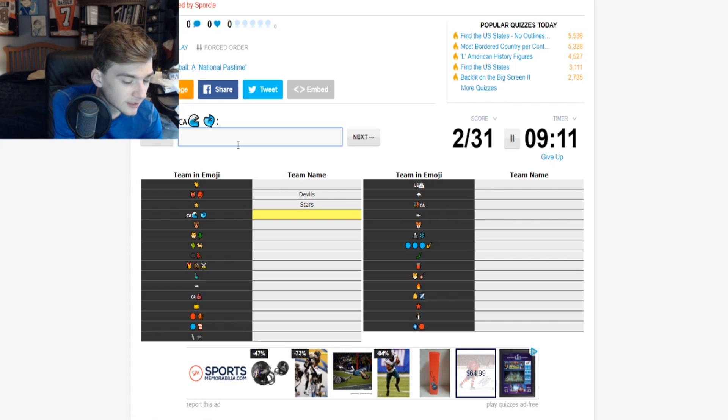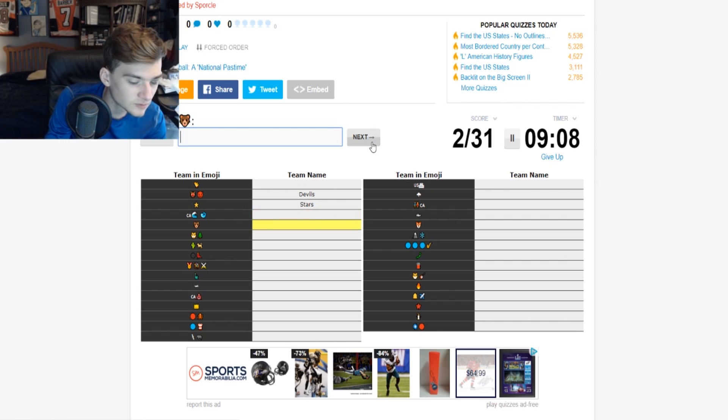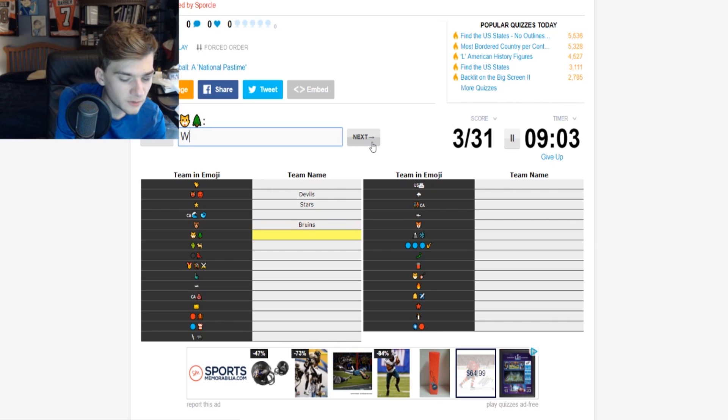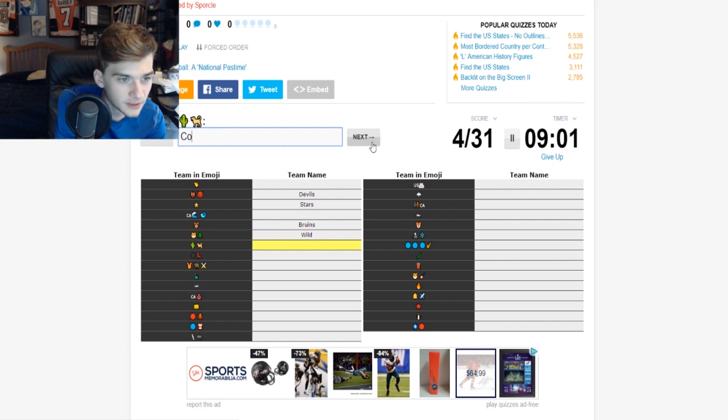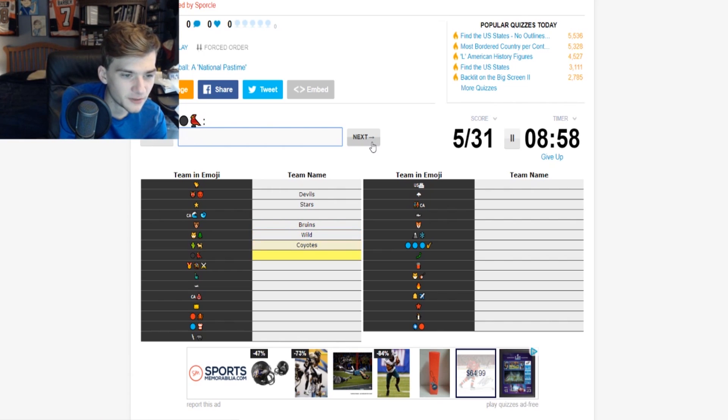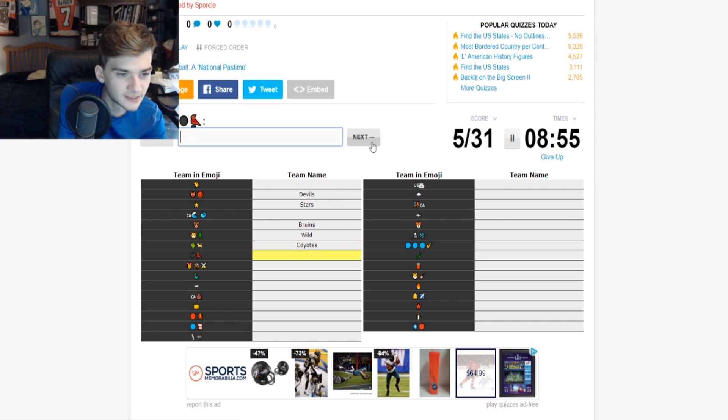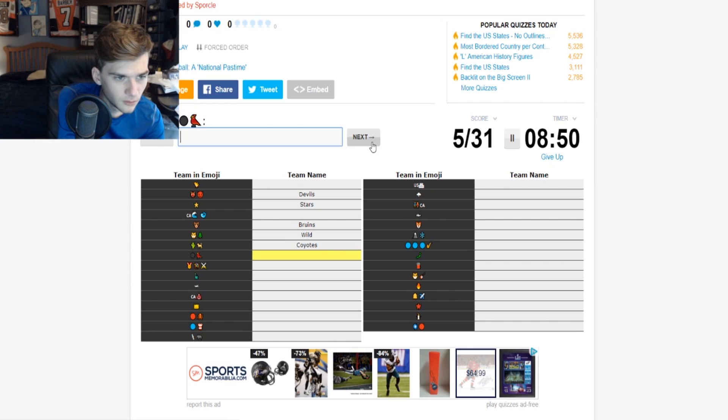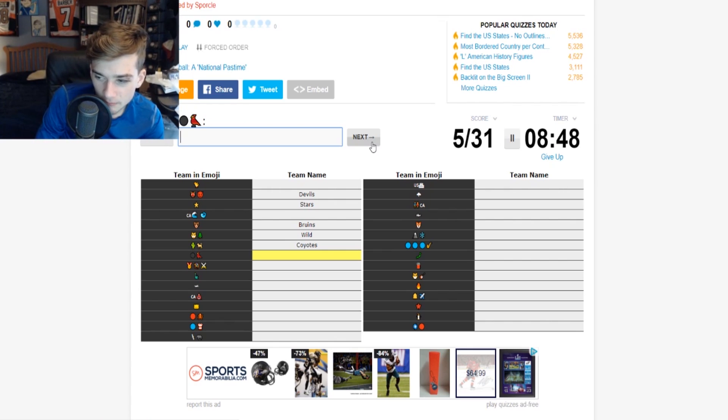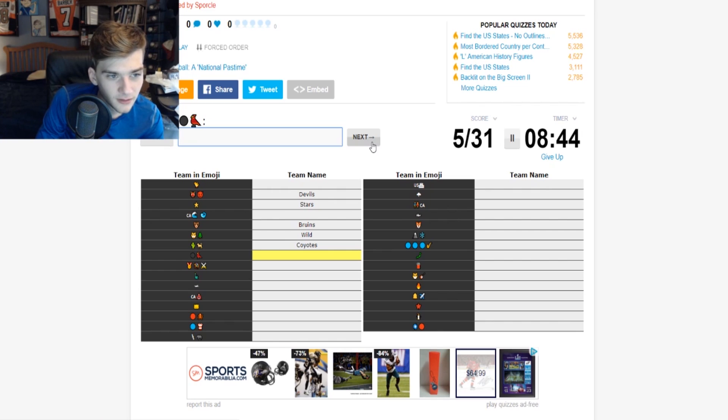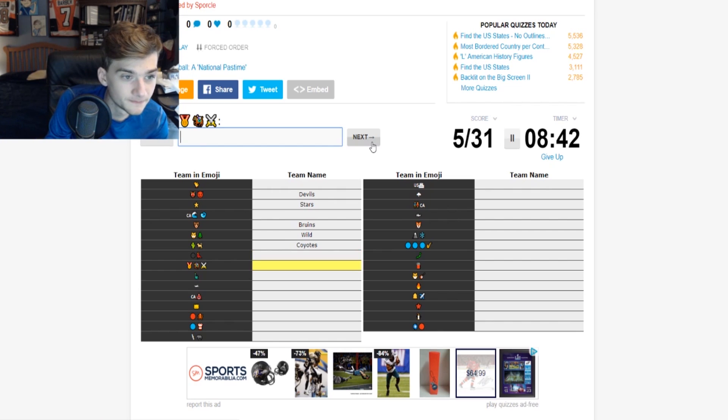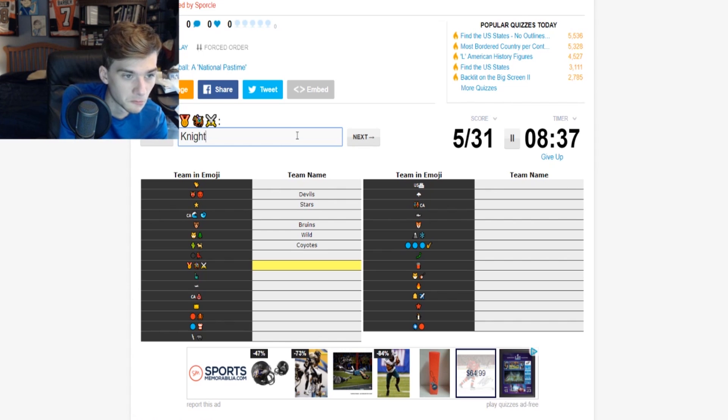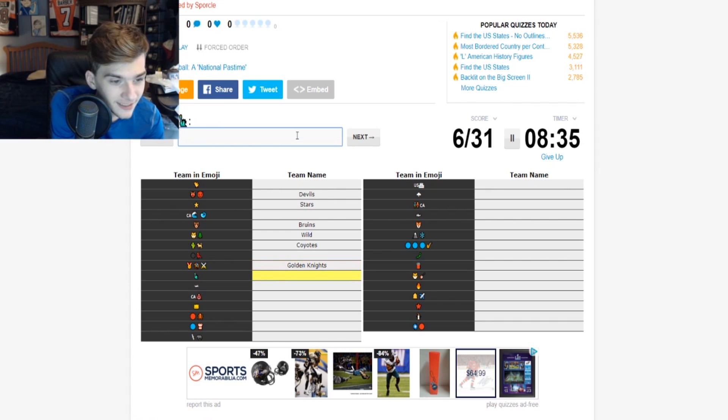All right, let's go next. All right, the next one, this should be the Bruins I assume. Wild. Okay, Coyotes. I don't know why that one's bothering me though, that hurricane one with the fish but in the CA, I'm assuming that means California.